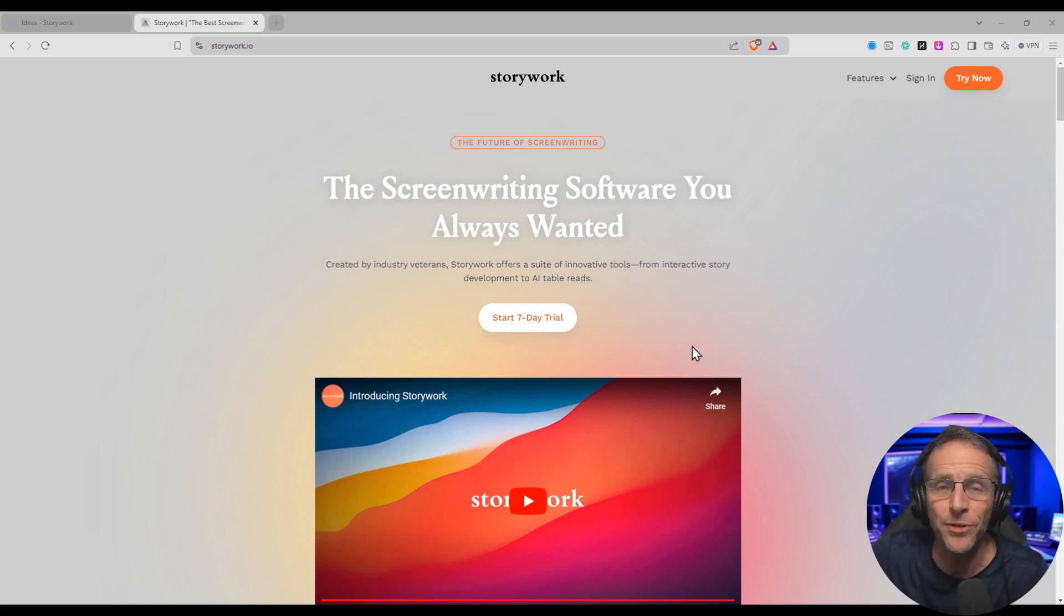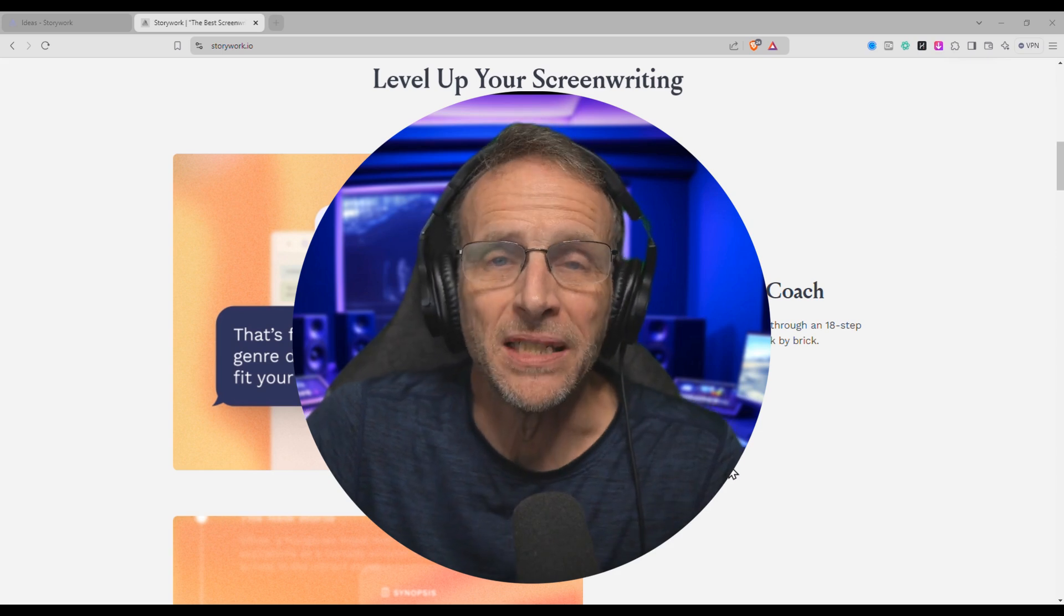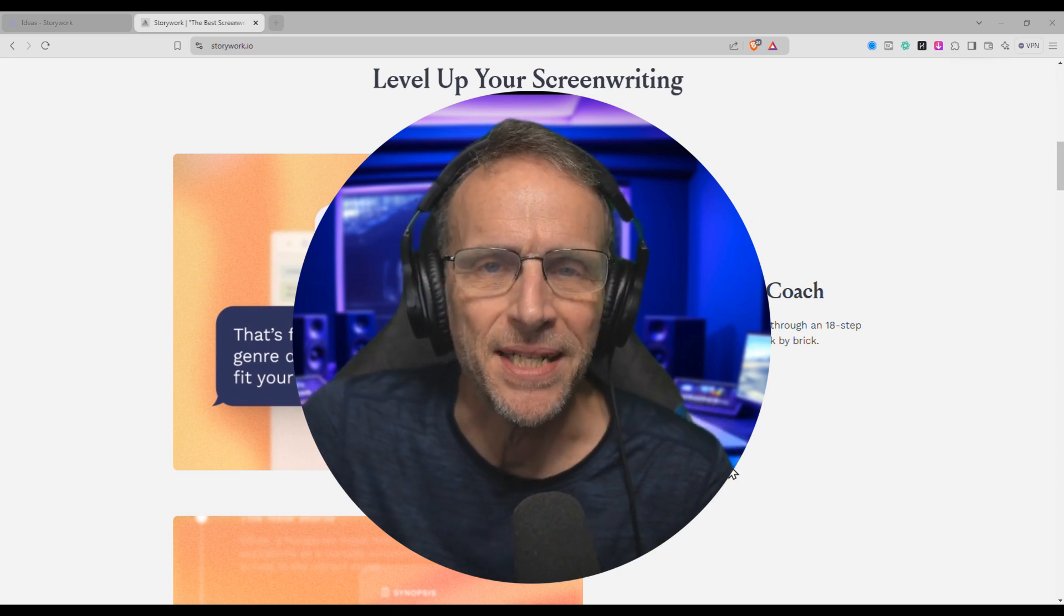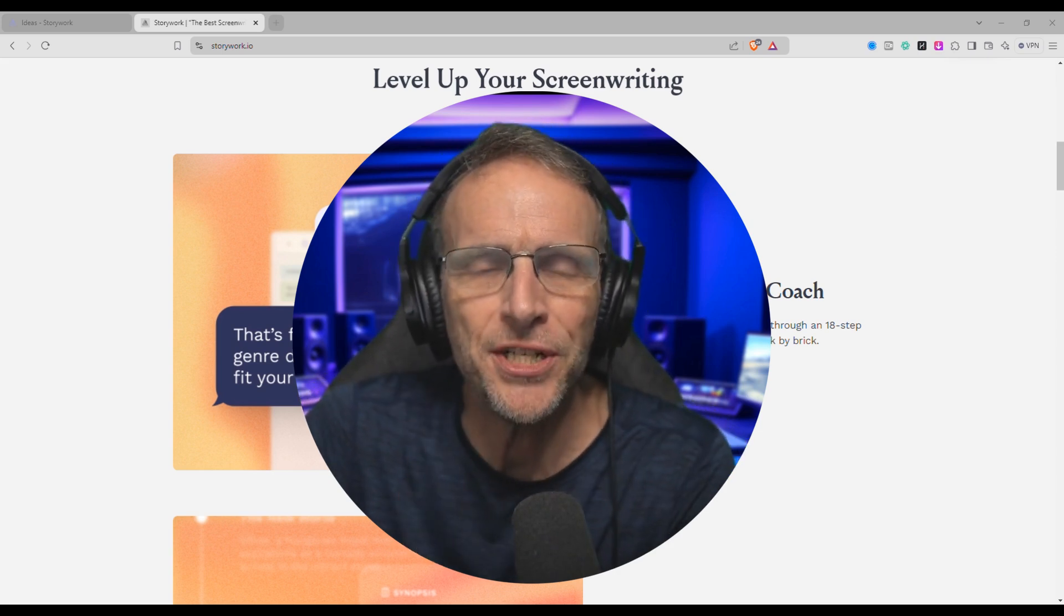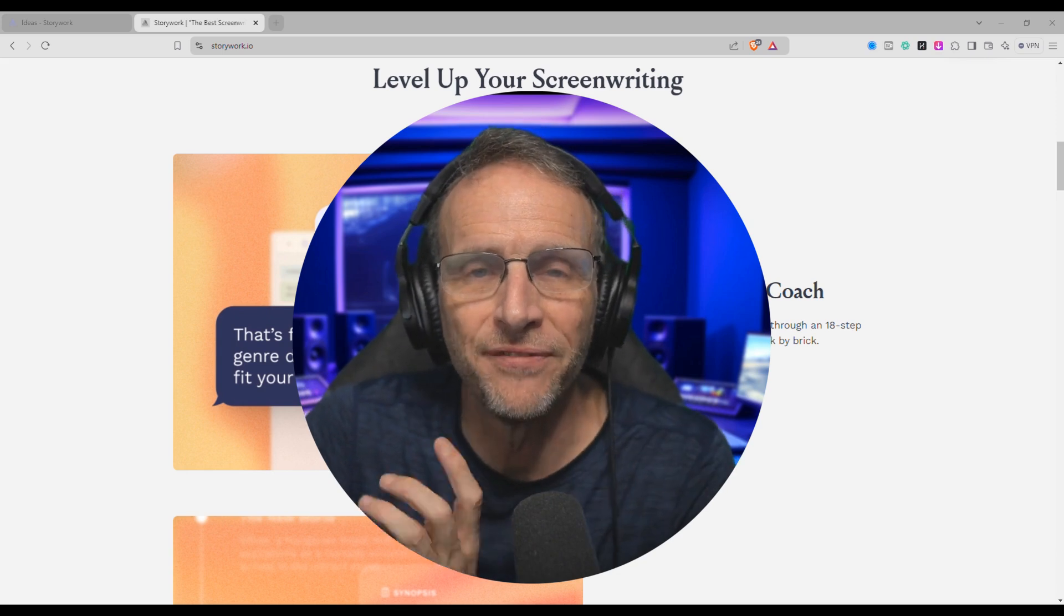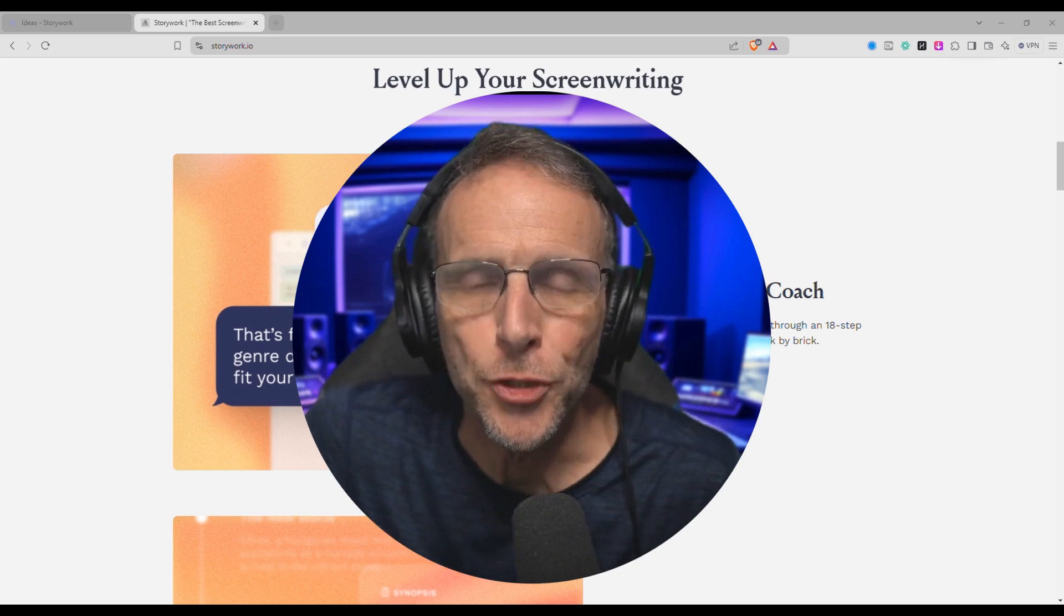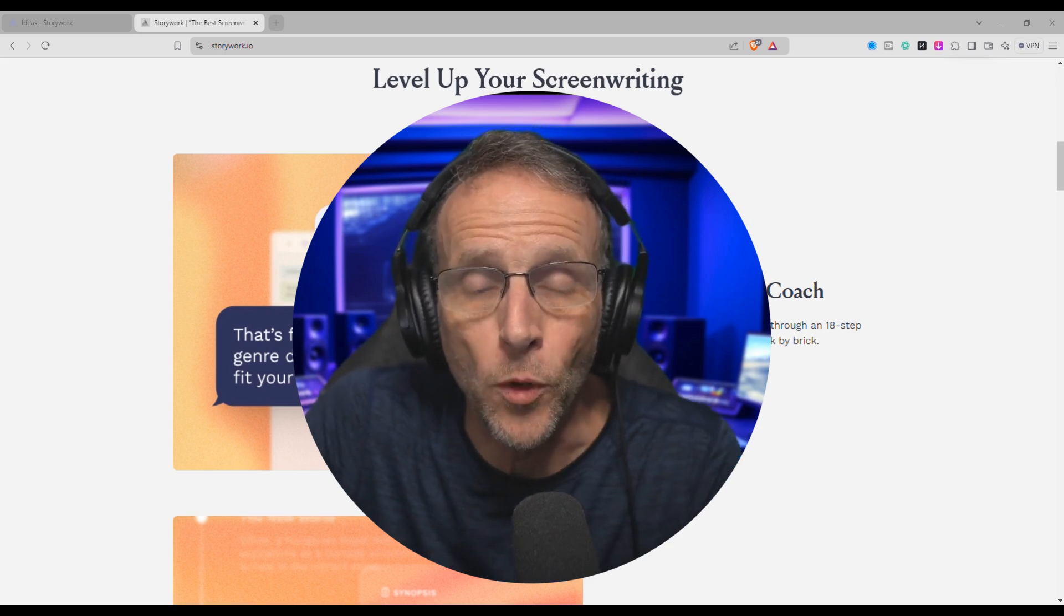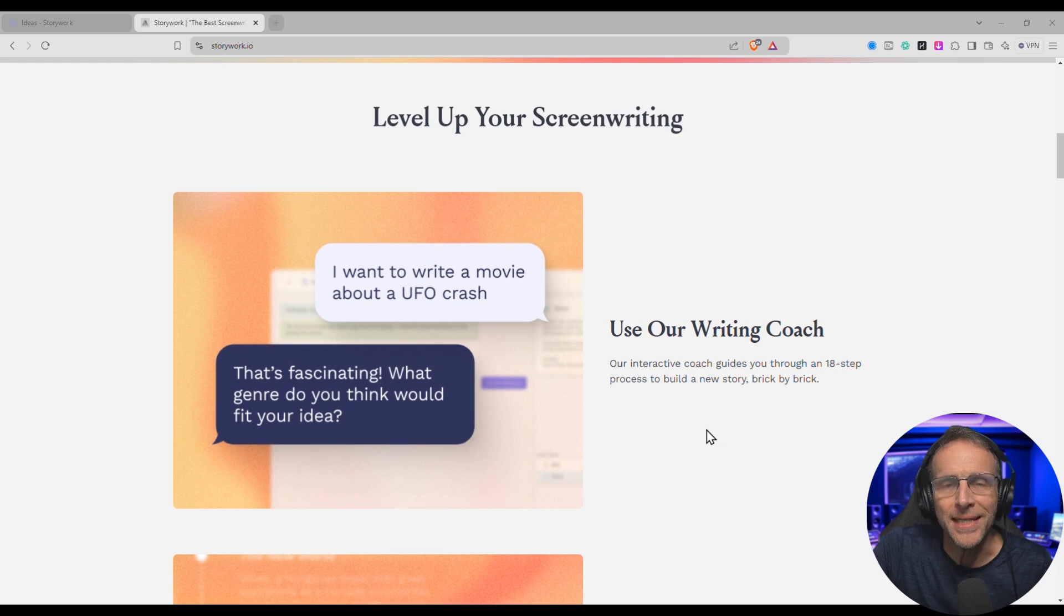A while back, I shared StoryWork with you. StoryWork is an AI-driven tool that helps you develop movies from just an idea. But I want to be clear, this isn't like going to chat GPT and saying, hey, write me a movie. This is about teaching you how to develop your idea. This AI is trained on movie writing and will work with you to develop your story in an intelligent way.